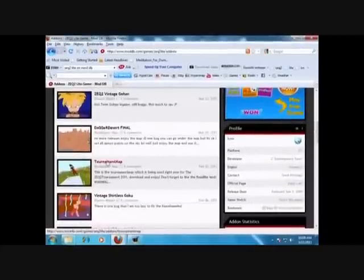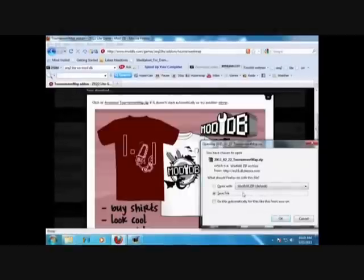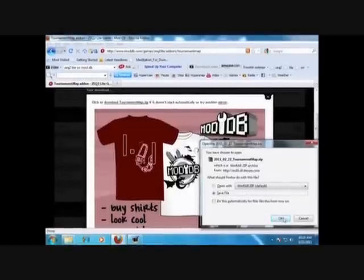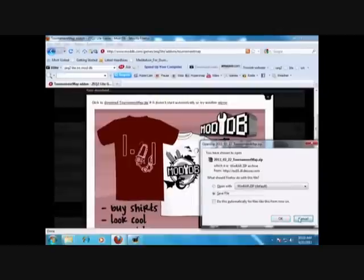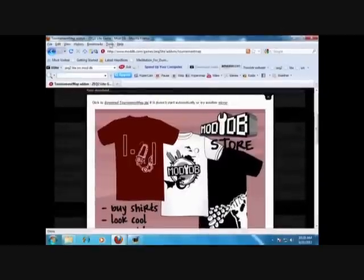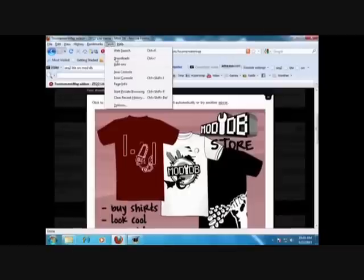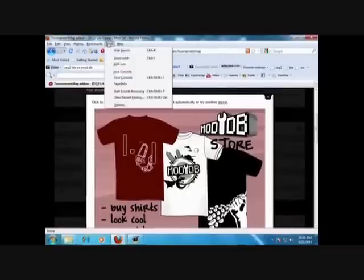I'm going to show you how to put the tournament maps. Click on the tournament map, and here's the download. Click on download now and the download should start automatically. And there, it started automatically - just click OK and the download should start. Since I've already downloaded it, my file is there in the downloads.